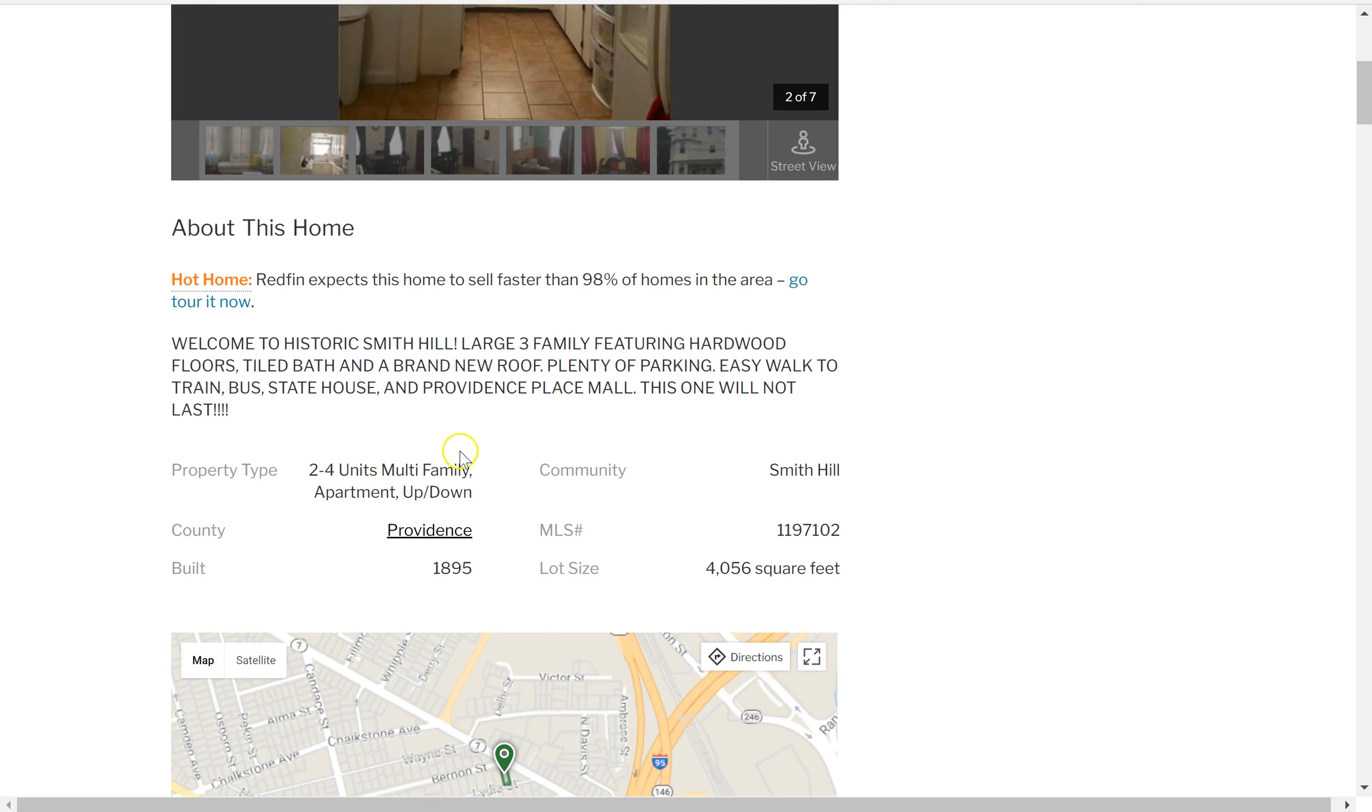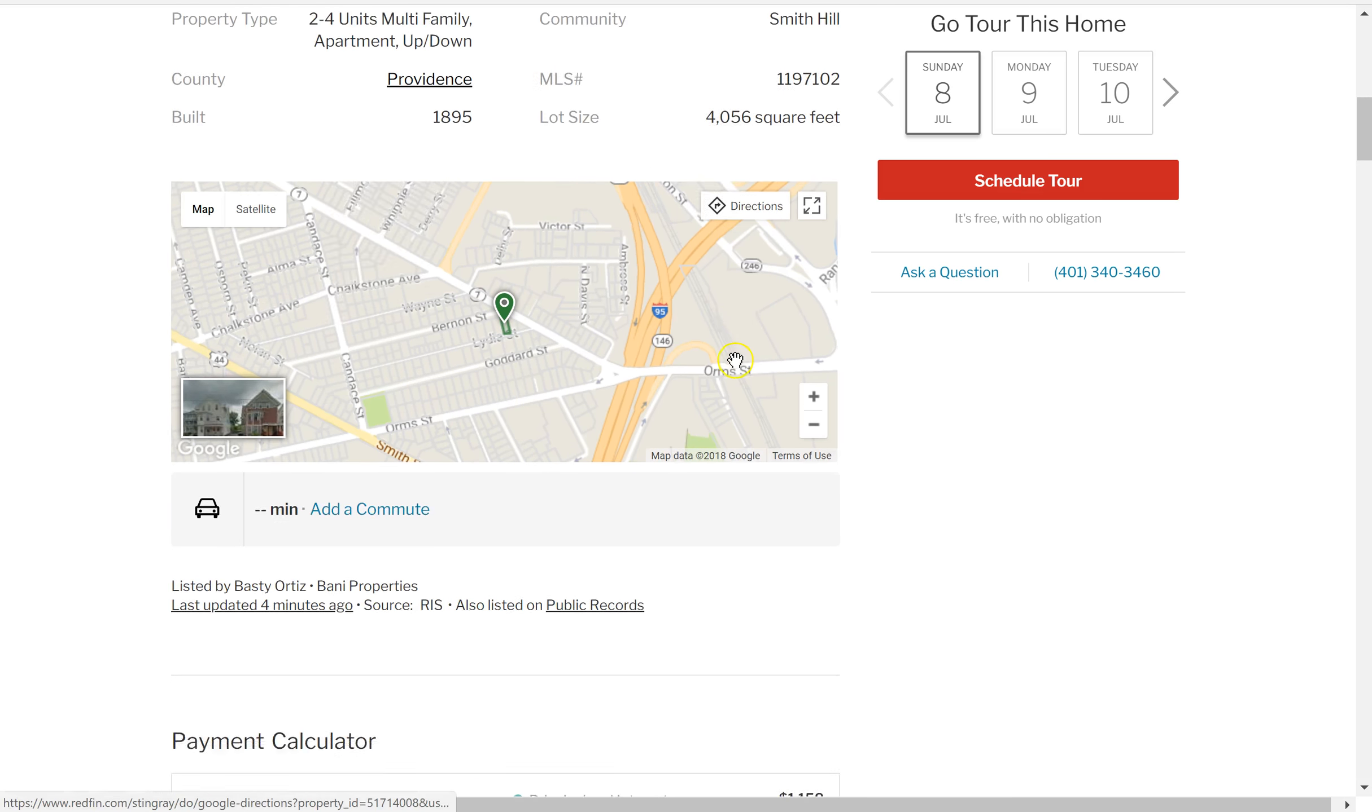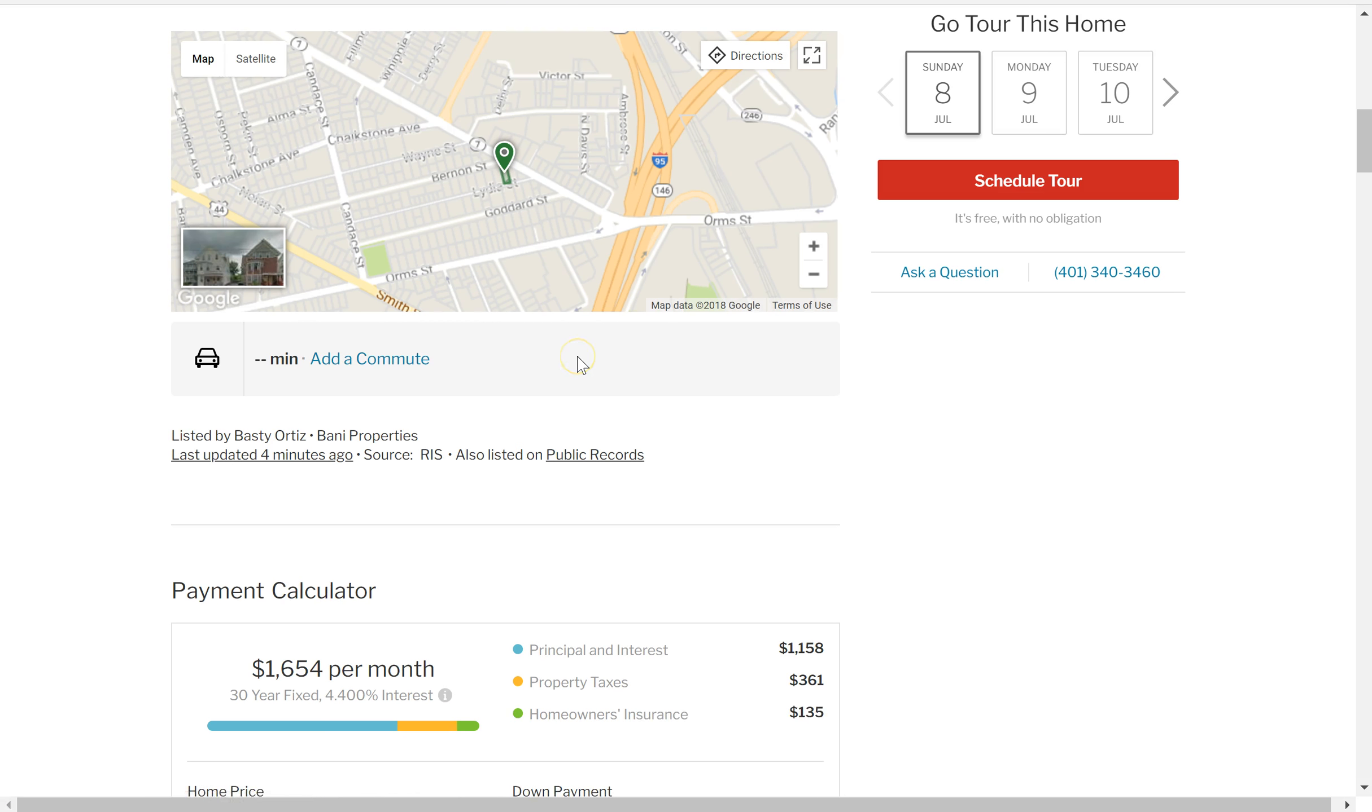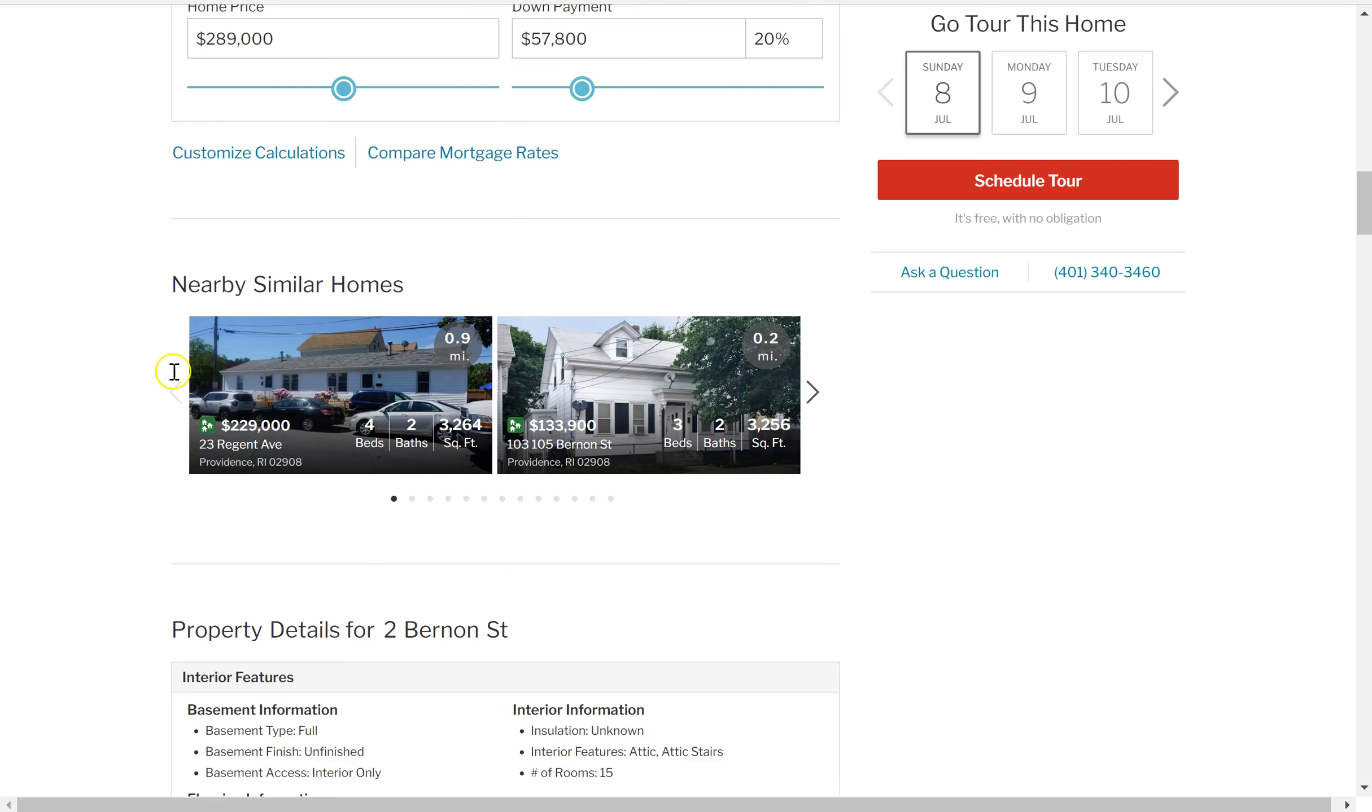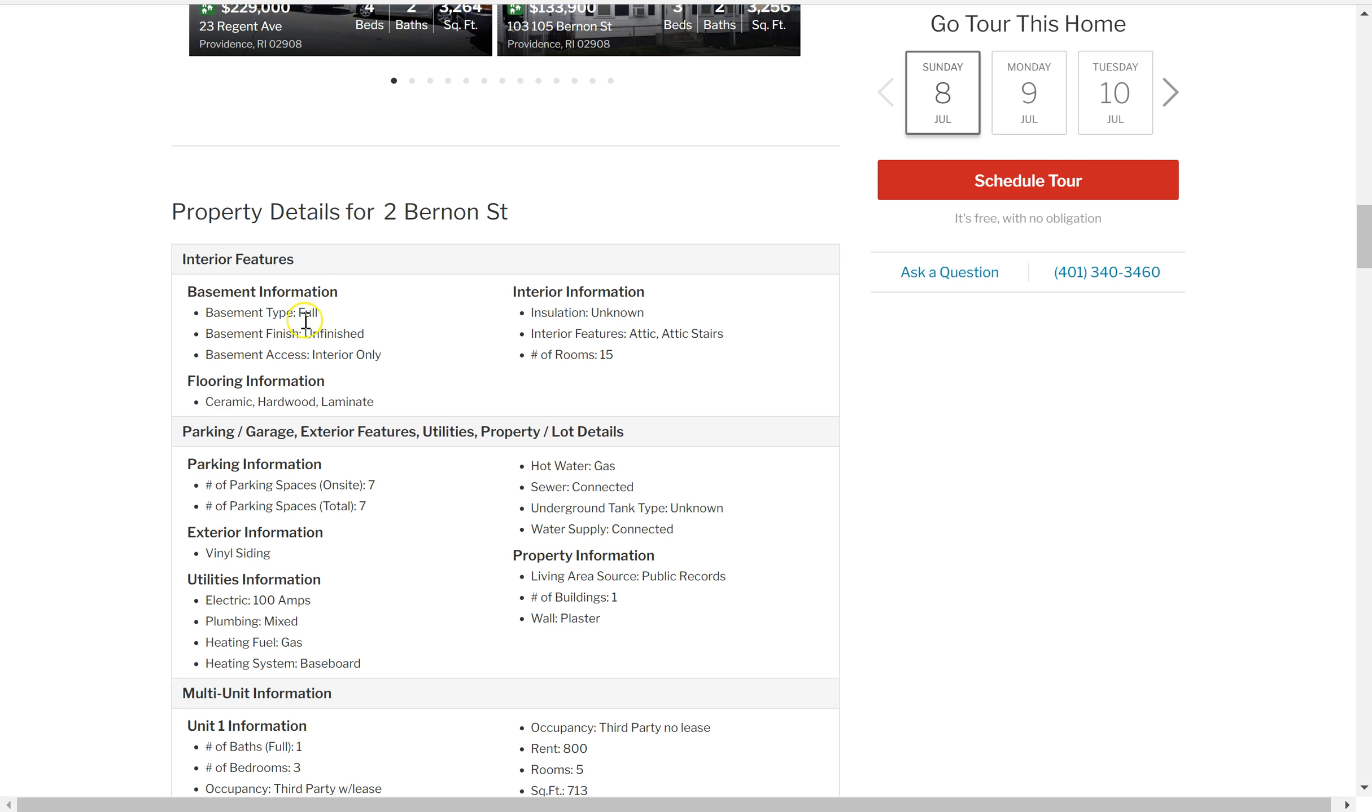It's two to four units, a three-family. Scrolling down, taking a look at this in a little bit more detail. It's got a full basement, which is normal.